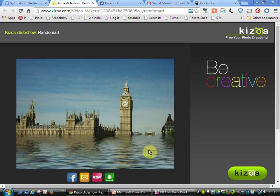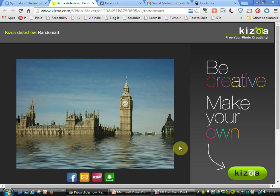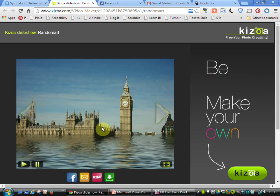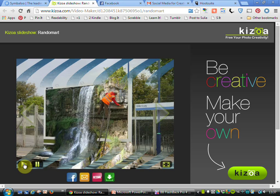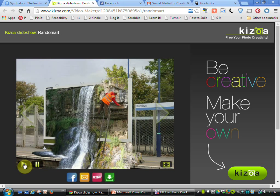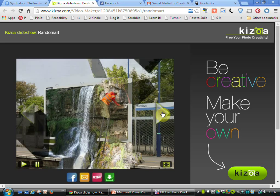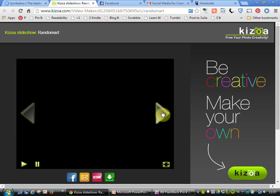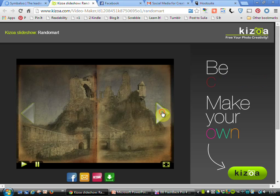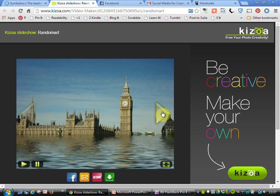Another alternative here is Kizowa. This one again allows you to go through a presentation or photographs you've created to show to other people. You can go through in a timed fashion, or you can choose to go forward at your own speed. So there are a few of the images that I have created.